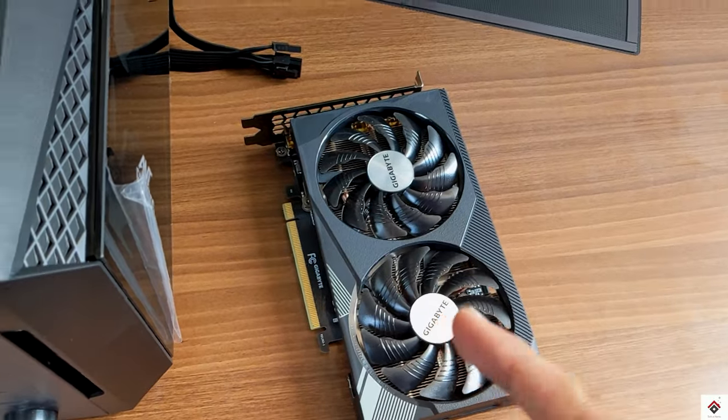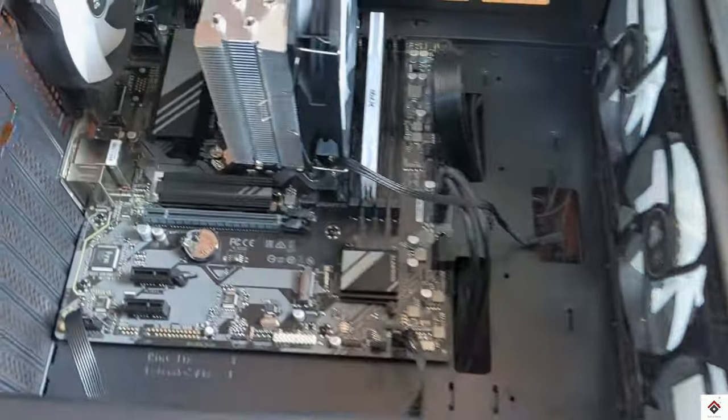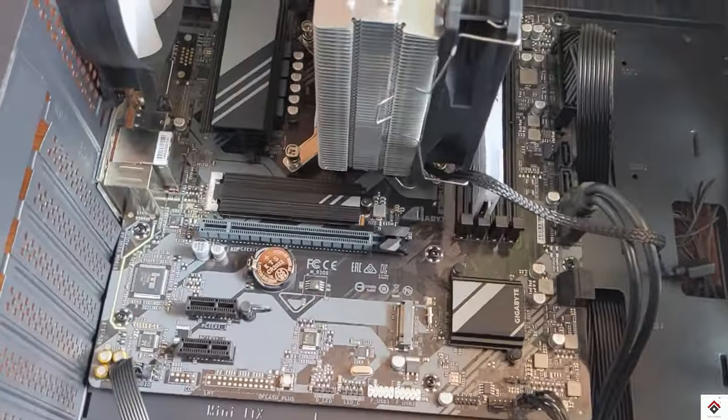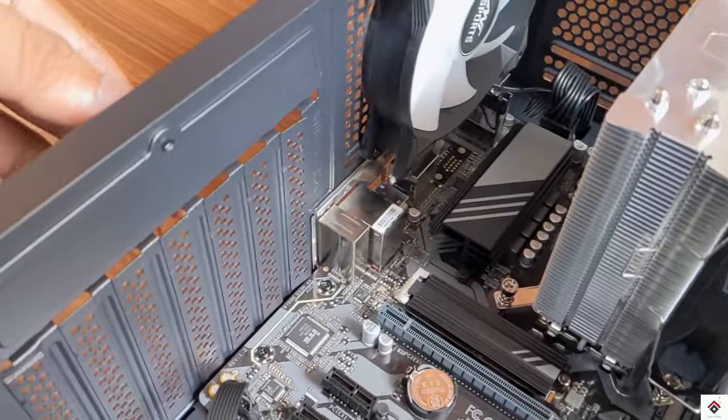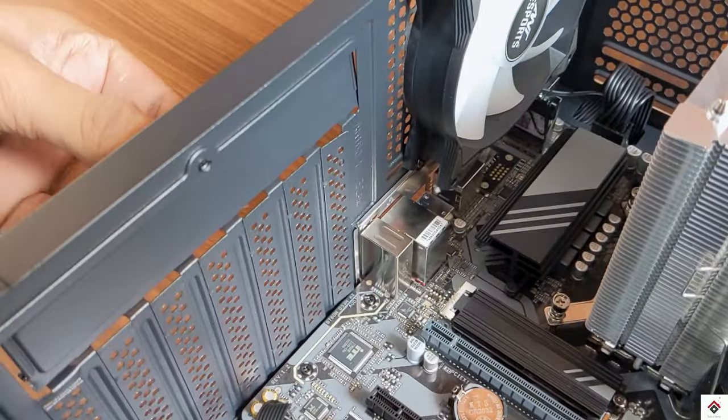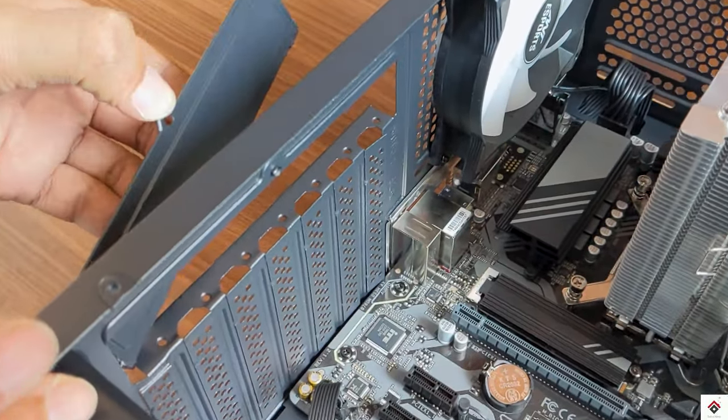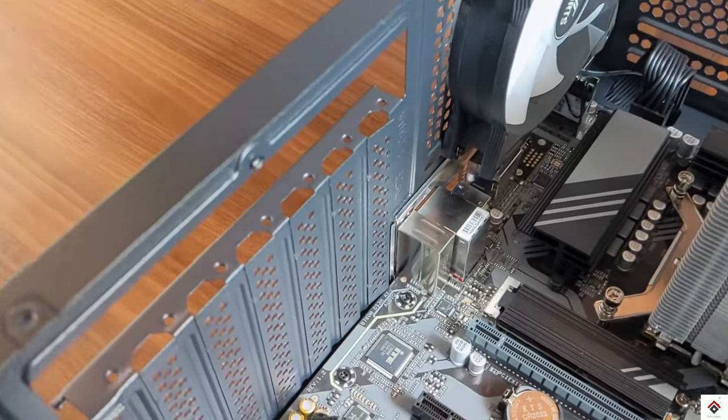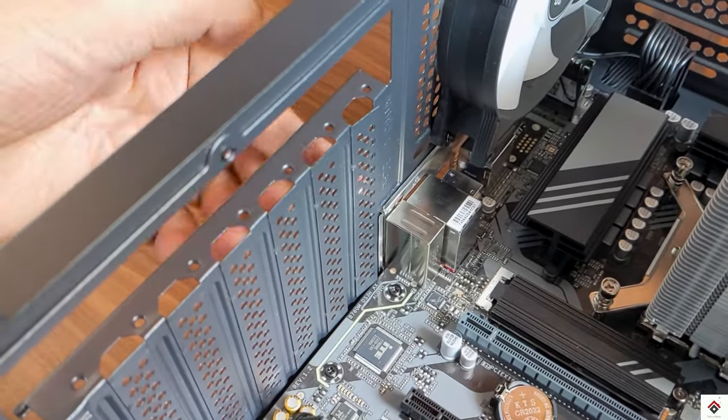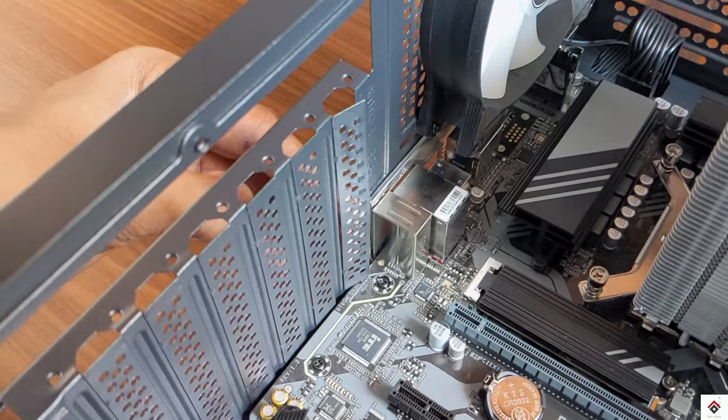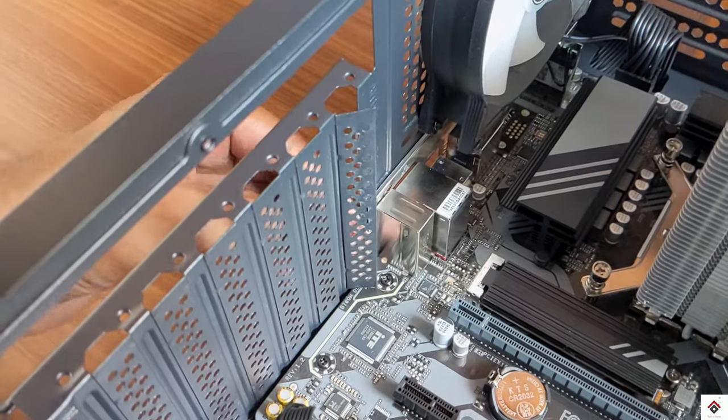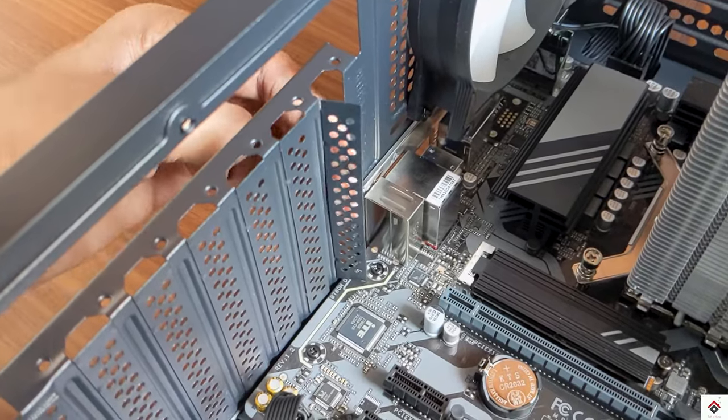Finally I'll insert my graphics card to the PCIe 4.0 16x slot. Before that I'll just remove this vent to access the HDMI ports later.